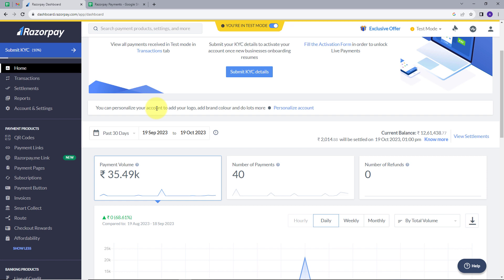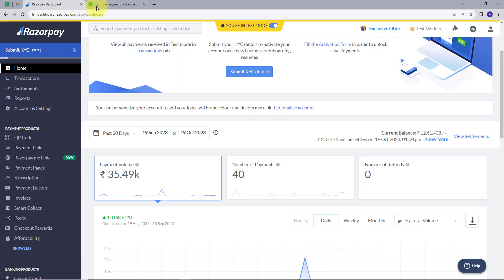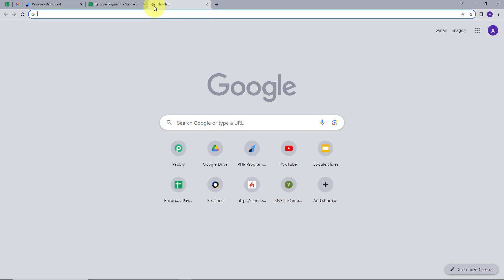We will differentiate the payment methods and add the details in respective spreadsheets. If anyone makes a payment from any banking service in Razorpay, I want their details added in their respective spreadsheets. For that, I am going to create an integration between Razorpay and Google Sheets. I will open a new tab and search for Pably.com.